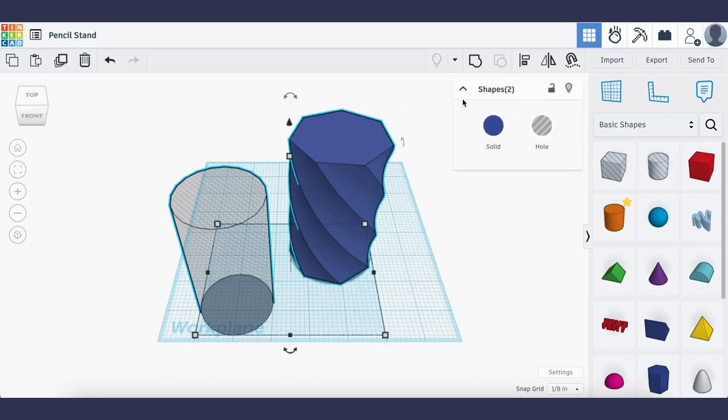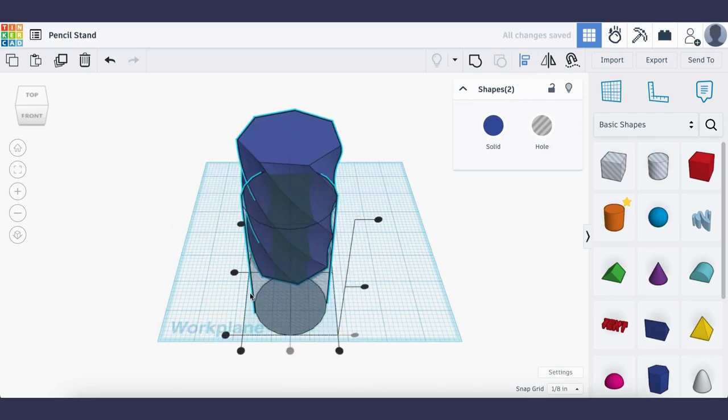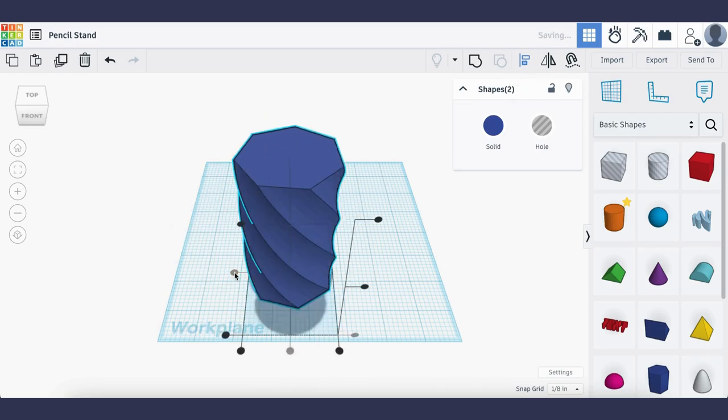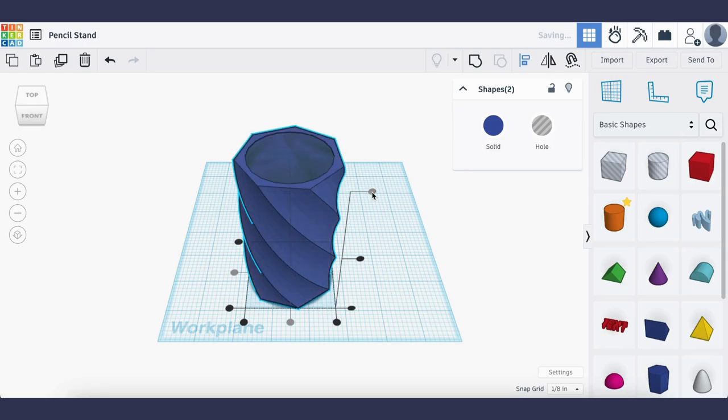Then I'm going to go to the top right hand corner and use the align tool so that the hollow circle can merge with the solid twisted pencil stand.